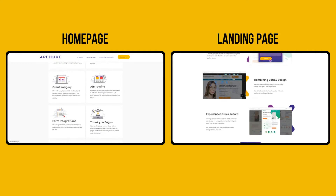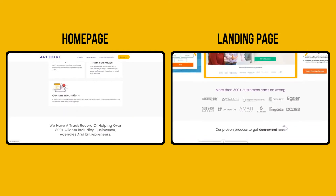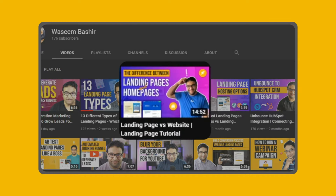Oftentimes many of my clients confuse home pages with landing pages. Check out my previous video here in which I discuss all the differences.